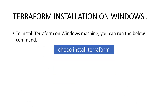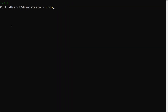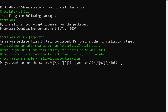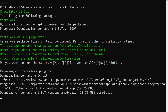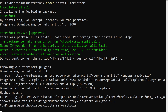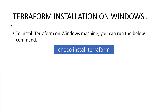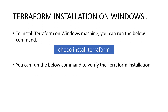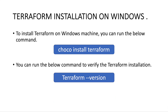Now that we have Choco, we can use it to install Terraform. To install Terraform on your Windows machine, simply run: choco install terraform. This will begin installing Terraform on the Windows EC2 instance. Enter 'y' to confirm, and after a few seconds your Terraform installation will be complete. You can then validate the installation by running terraform --version.